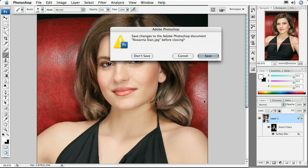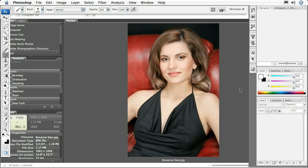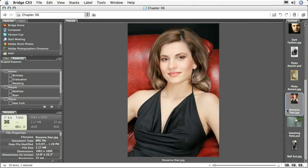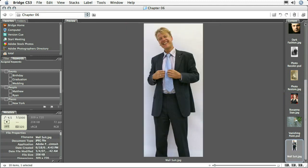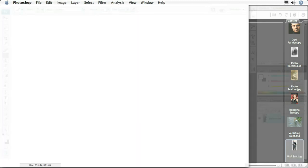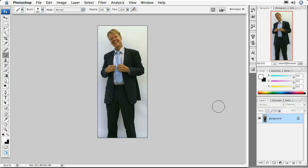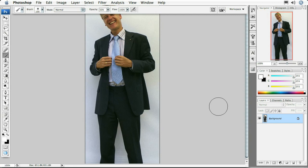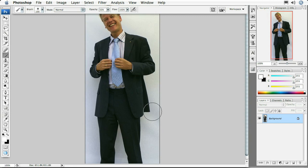I'm going to close this image using Command or Control W, don't save, and I'm going to open up 'wallsuit.jpeg' inside of Photoshop. I'll zoom in just a little bit so you can see the full image preview. What I'm going to do is select this gentleman and put him onto a different colored background.